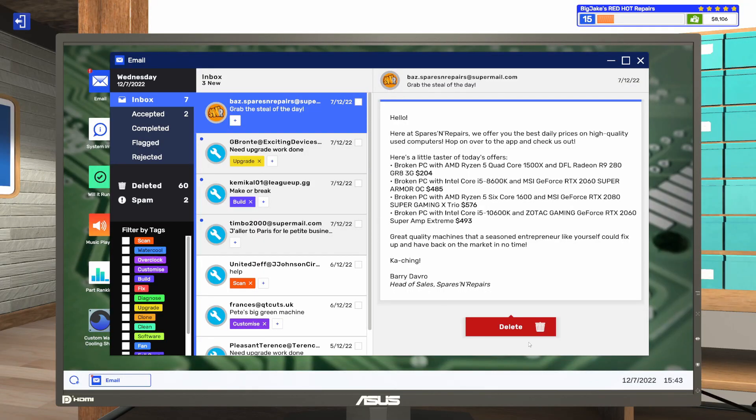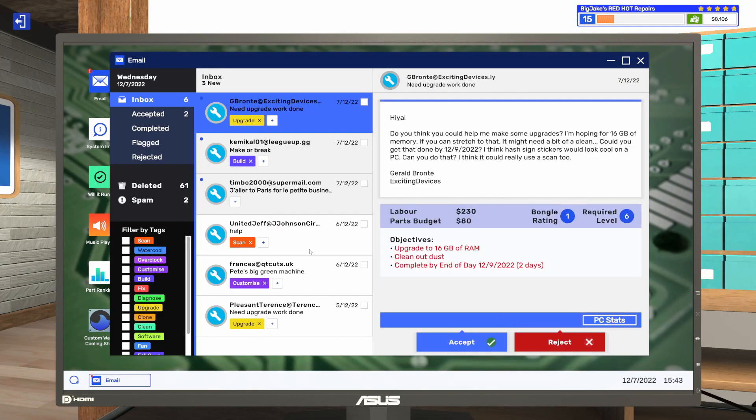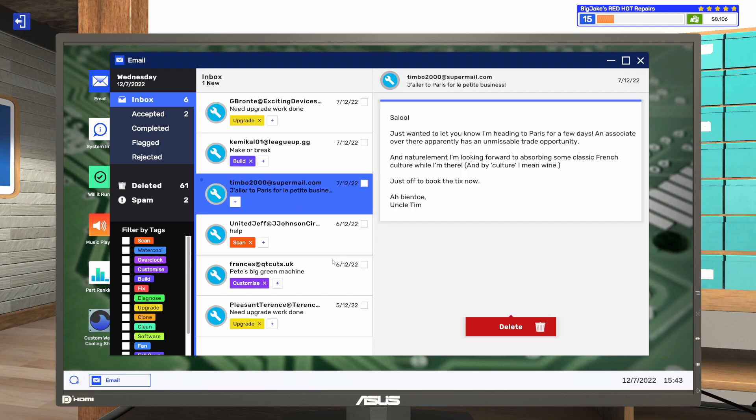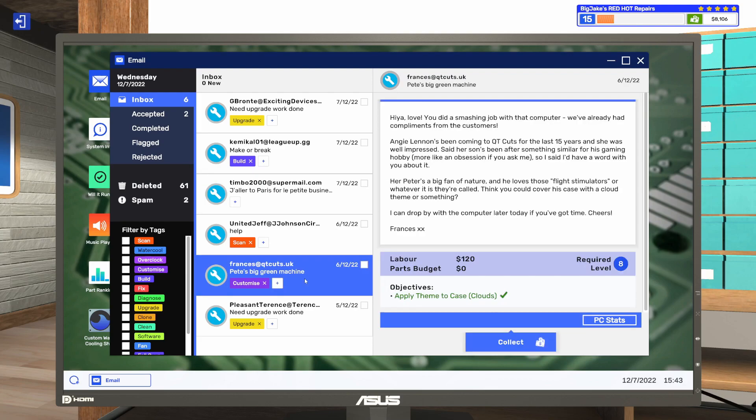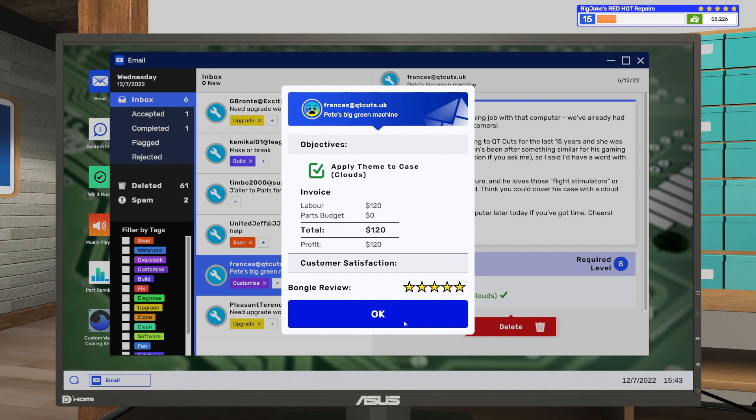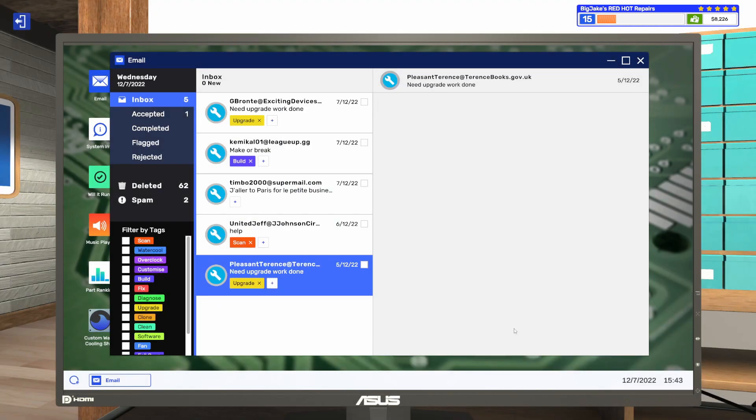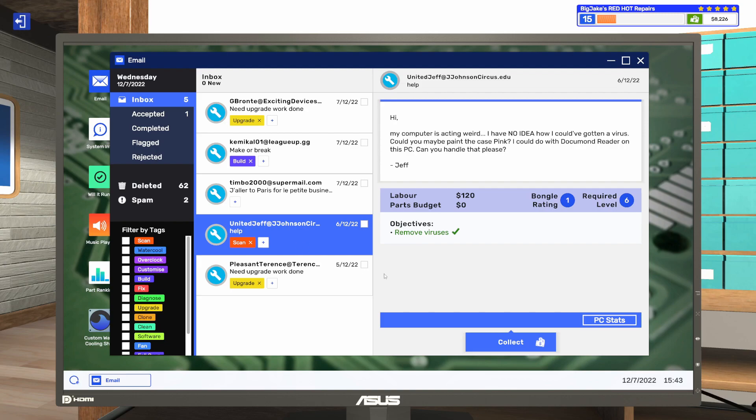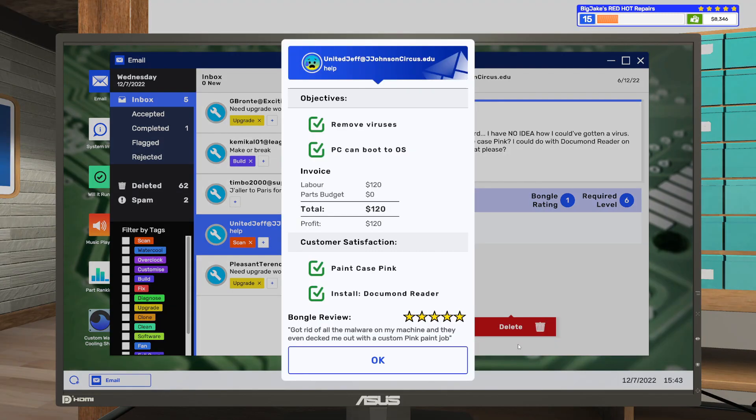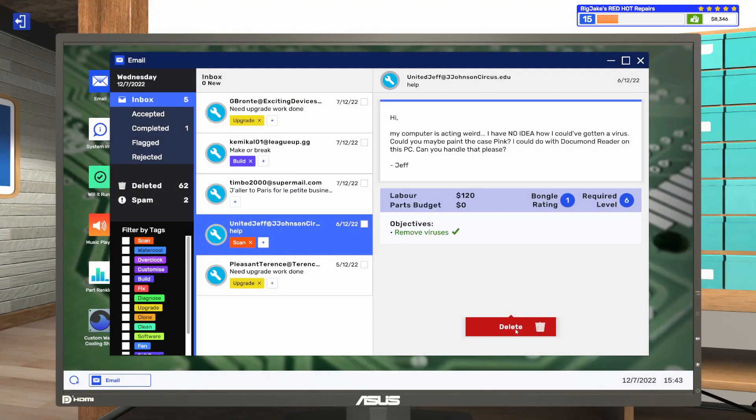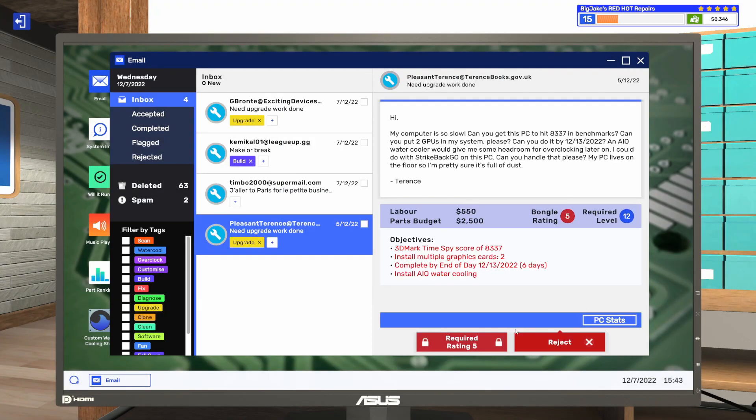I don't know what this is. Let's take a look here. Here we go. Cloud theme. 120 bucks. Five stars. I'll take it. And then we've got the removed viruses. Paint it pink and put document reader on it. Five stars. Got rid of all the malware on my machine and they even decked me out with a custom pink paint job. Heck yeah we did.